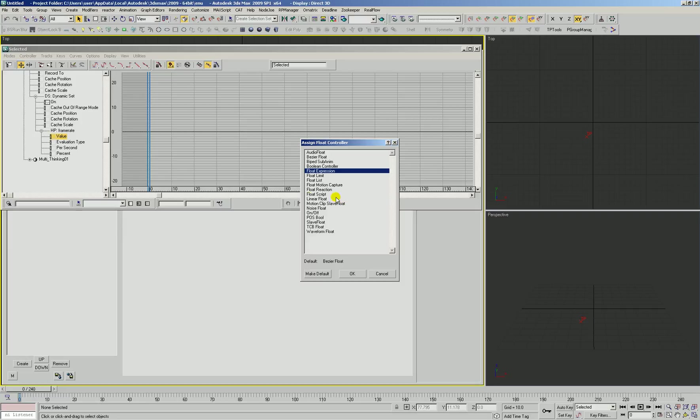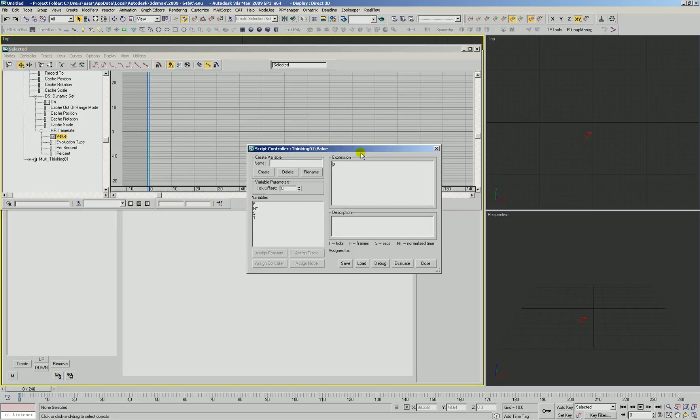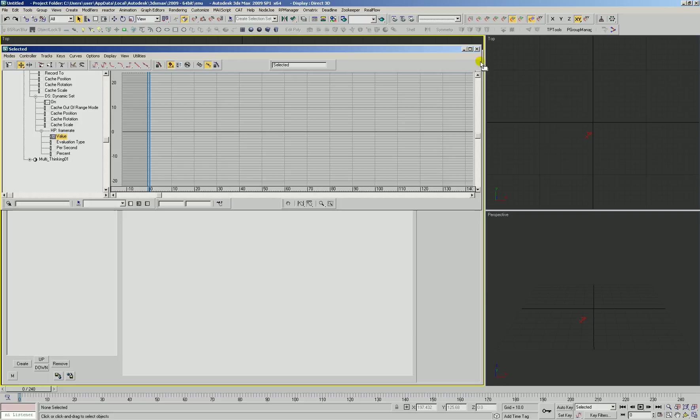In our case we're going to use just a float script. And this float script we're going to type in the Macscript command to get the frame rate which is frame rate. So we can evaluate and hit close.